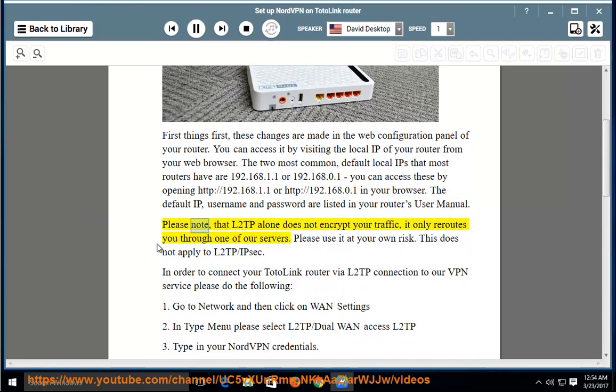Please note that L2TP alone does not encrypt your traffic — it only reroutes you through one of our servers. Please use it at your own risk.